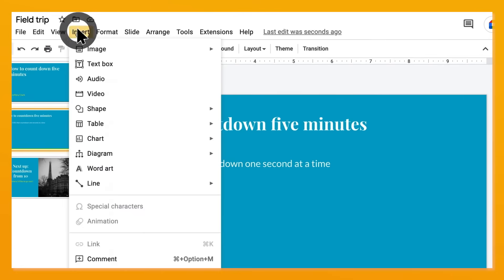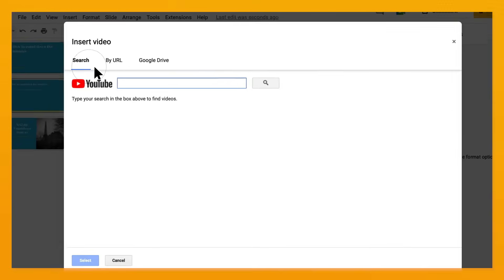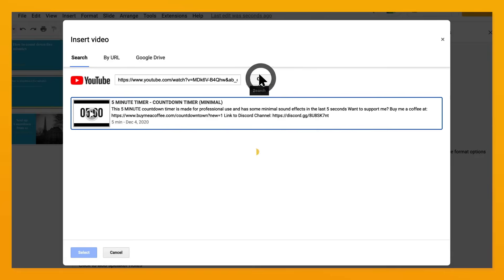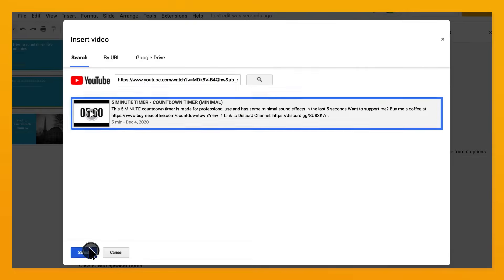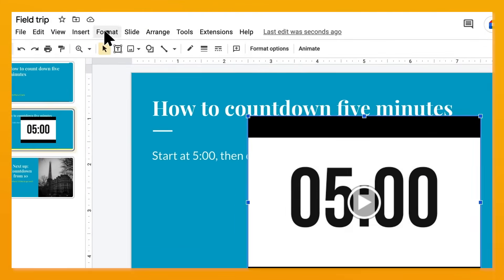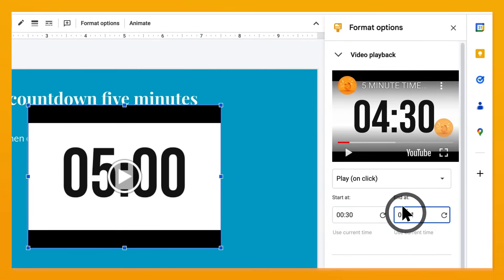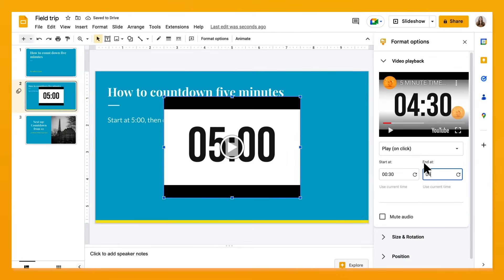In Slides, go to Insert Video, then upload your own video or search YouTube for the video you'd like to include, like a five-minute countdown timer. Once you've inserted the video, click on it and go to Format, then Format Options. From there you can edit video playback — set when to start and what clip of the video you'd like to play by choosing the start and end time.